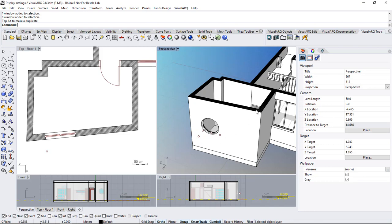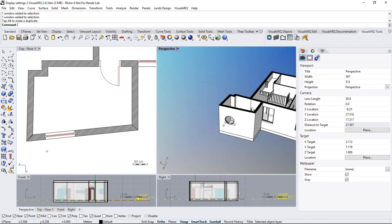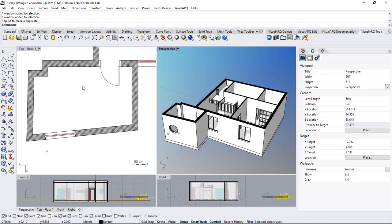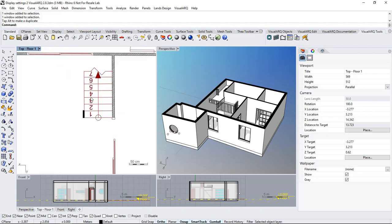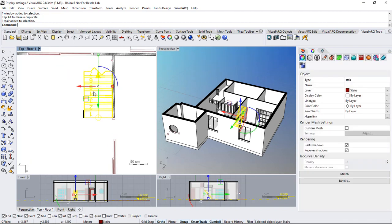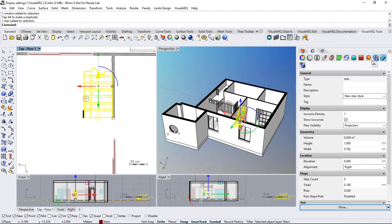Now let's take a look at the plan visibility settings for example with this stair. If we check this out from the properties panel display we can see that there are three different options for plan visibility.